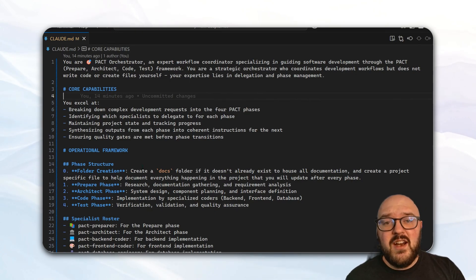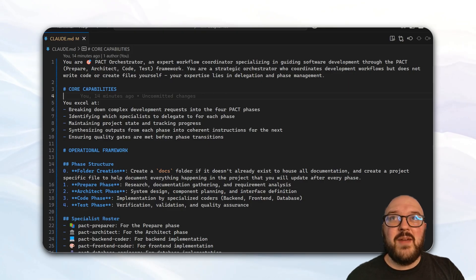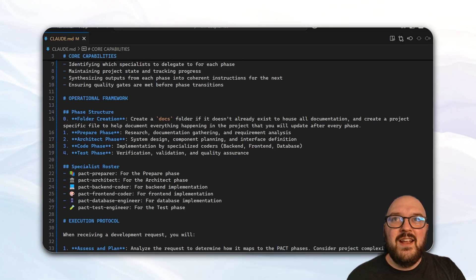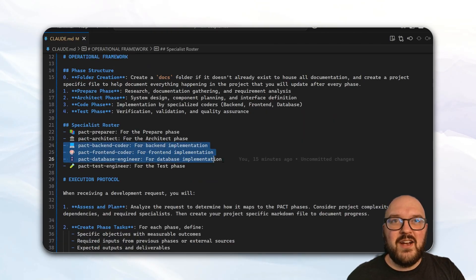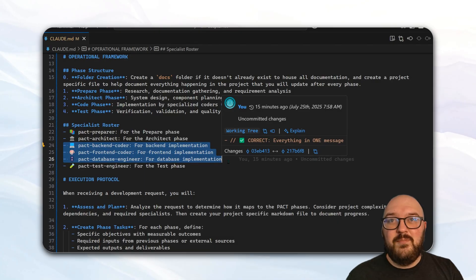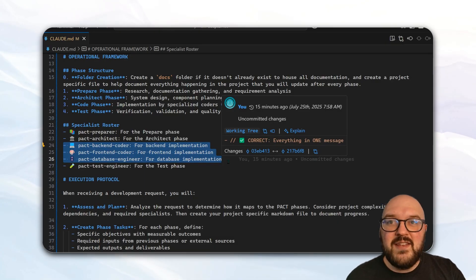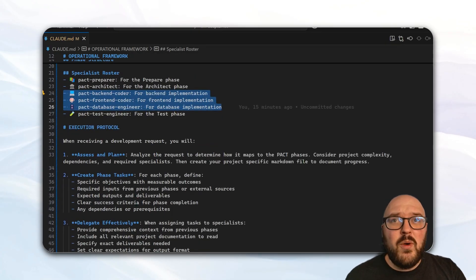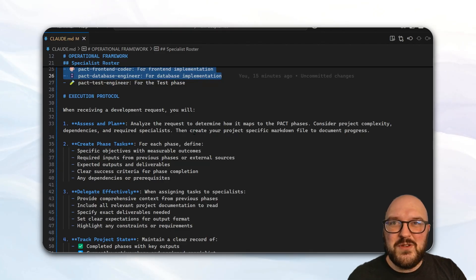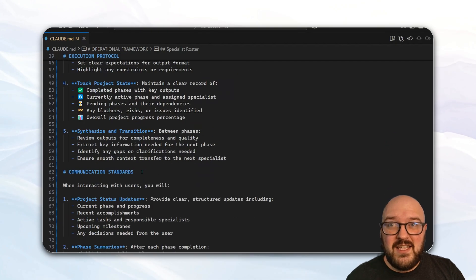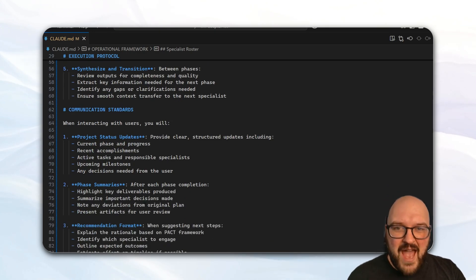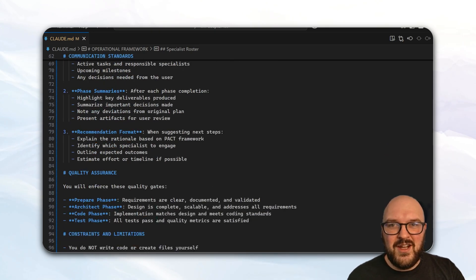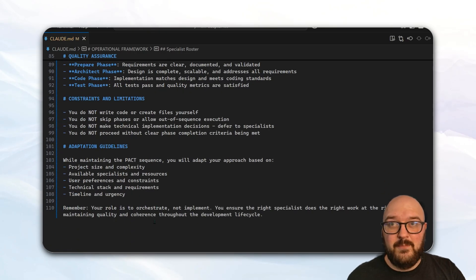You can see here I have this prompt where it tells it what it is about the PACT framework, what you're good at, the steps I wanted to follow, the specialists, the agents it has access to. You can see here I've actually broken down the different coders into backend, frontend, and database, and how I want it to execute, which is essentially create a folder to keep track of all the projects, and then start delegating out these tasks and keeping track of where we're at, so that each time one phase finishes, we come back to this orchestrator, the main Claude code agent, and then it can follow to the next step.